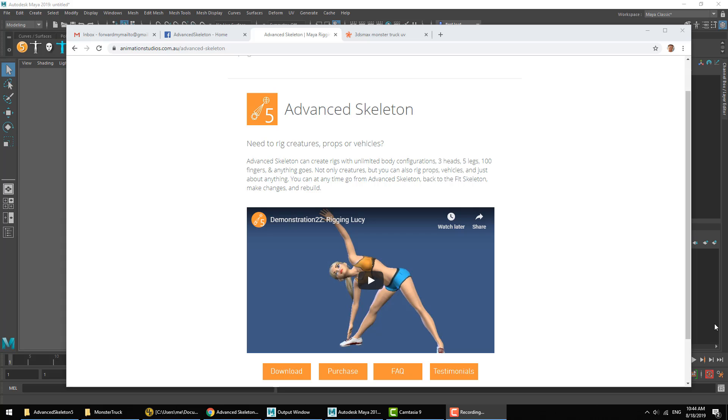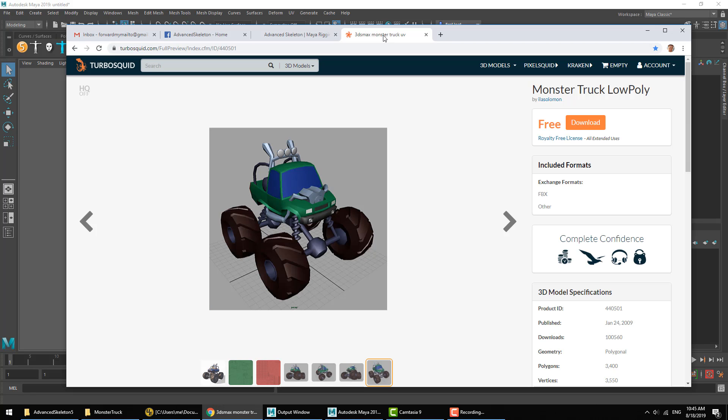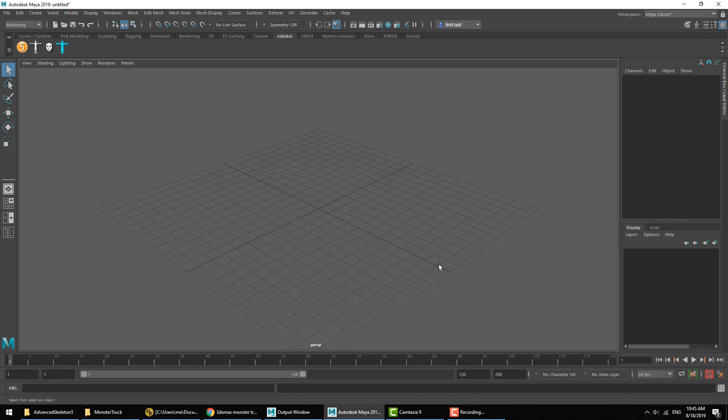Hello and welcome to another Advanced Skeleton video. In this video, we're going to take a closer look at rigging a vehicle. More specifically, we're going to rig up a car. For this, we have downloaded a free model of a monster truck from TurboSquid. A pretty cool-looking monster truck here. So let's go ahead and get started.